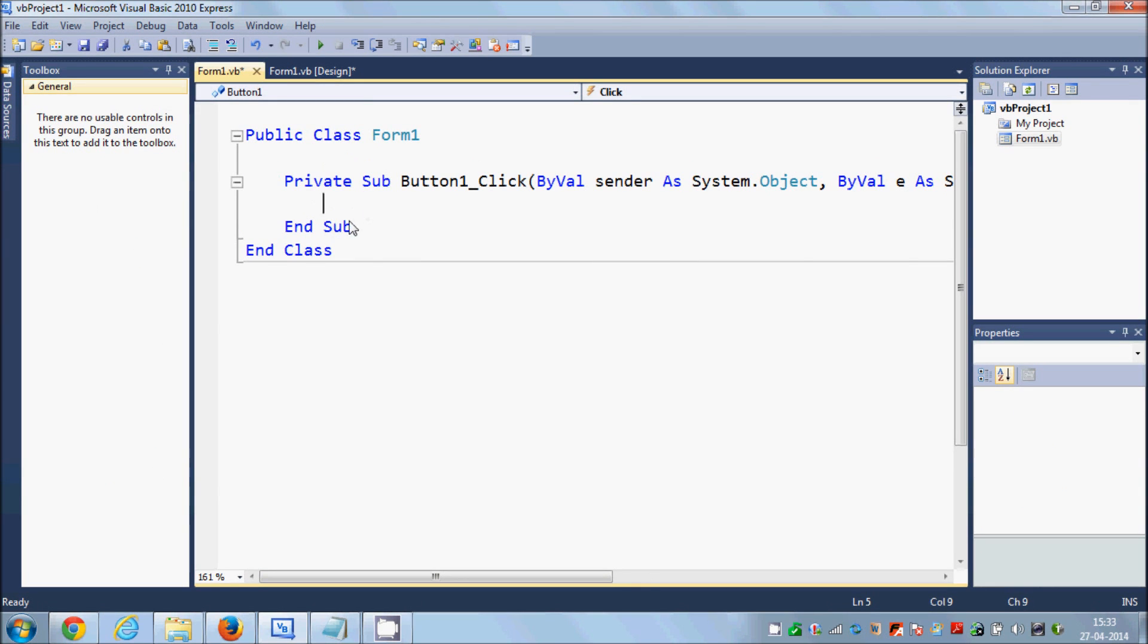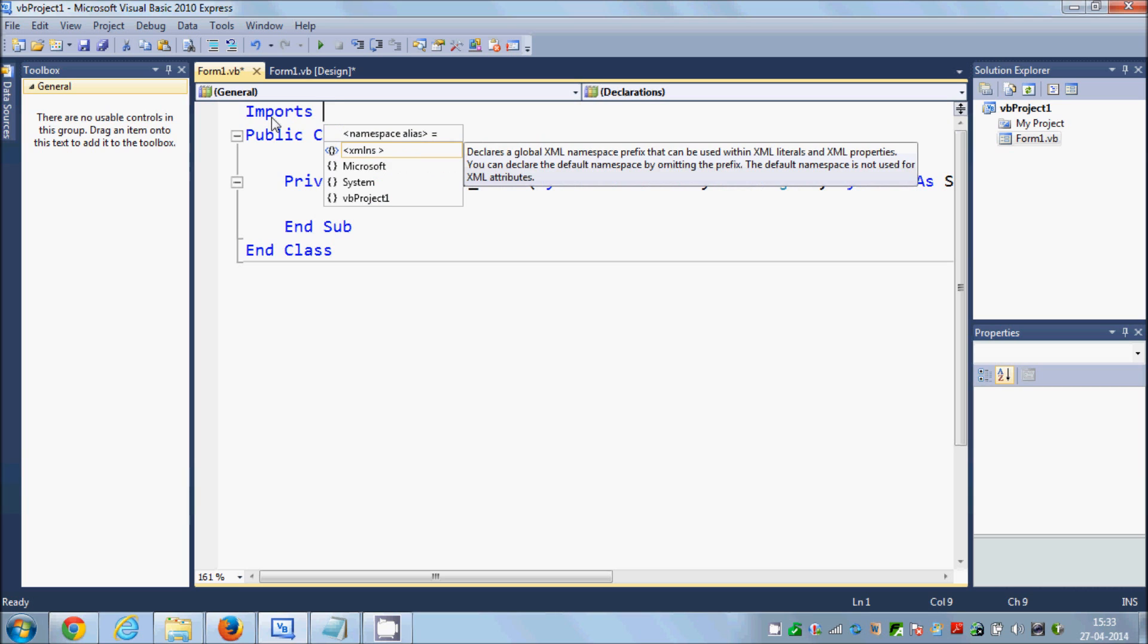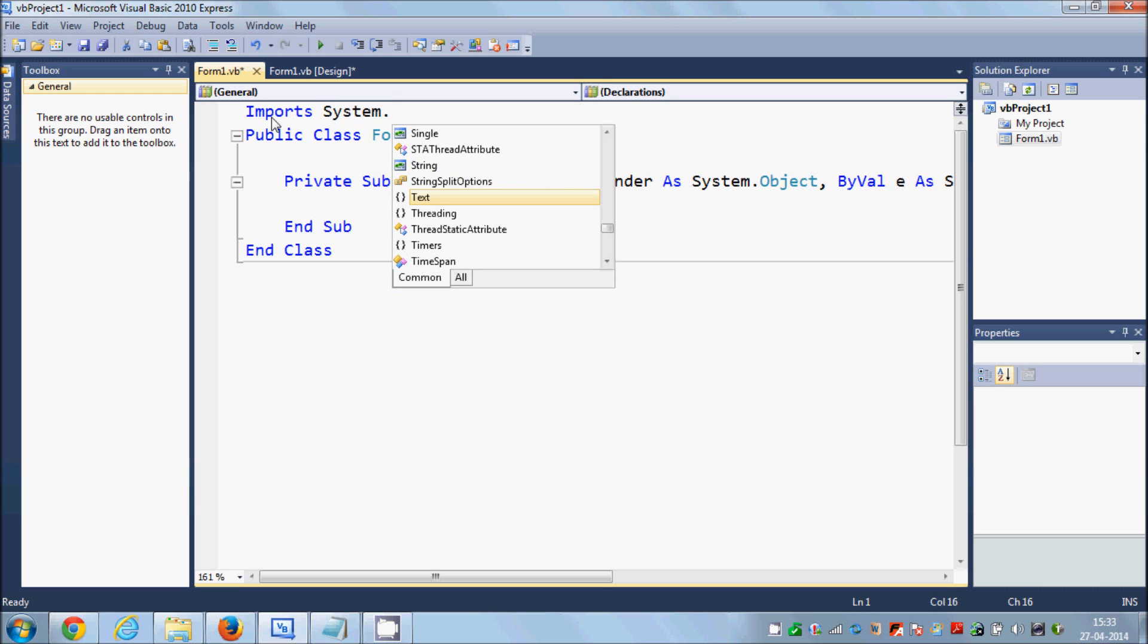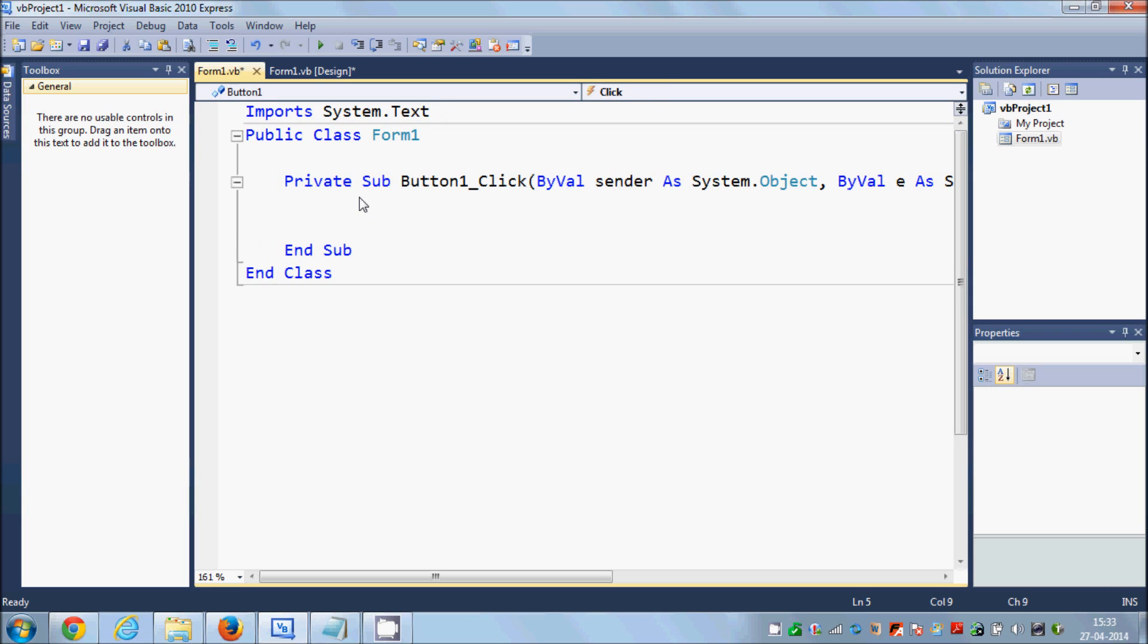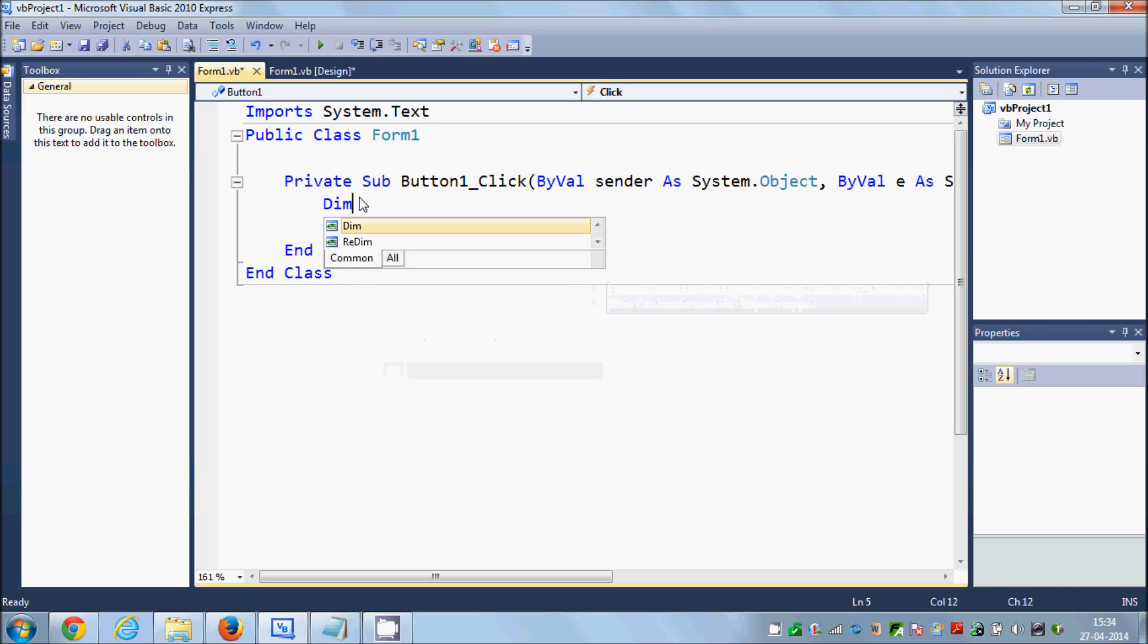For searching whatever I enter in my text boxes and show it in the web browser in Google Maps. But first of all I will import one library, Imports System.Text, and in here I will declare four variables.